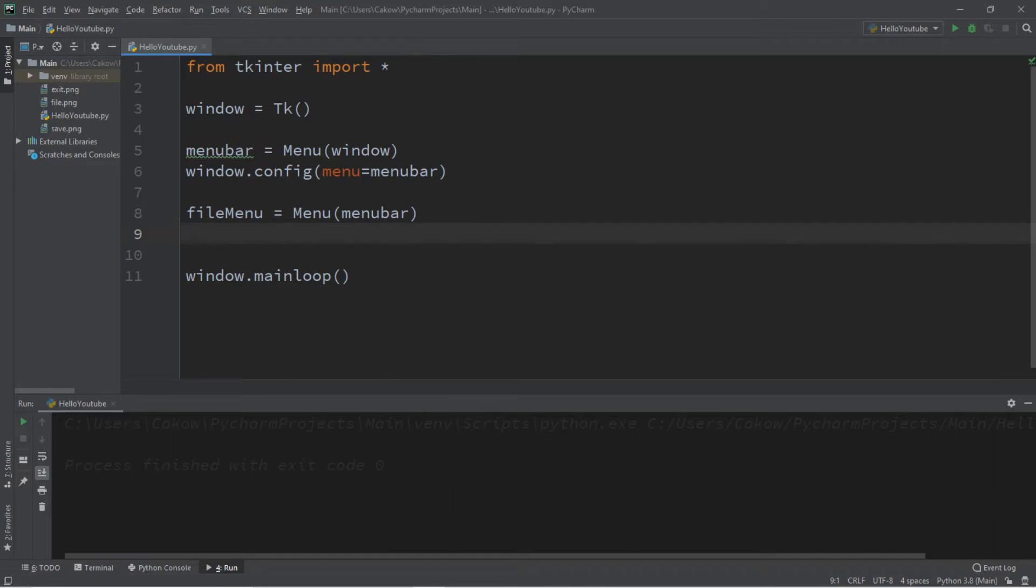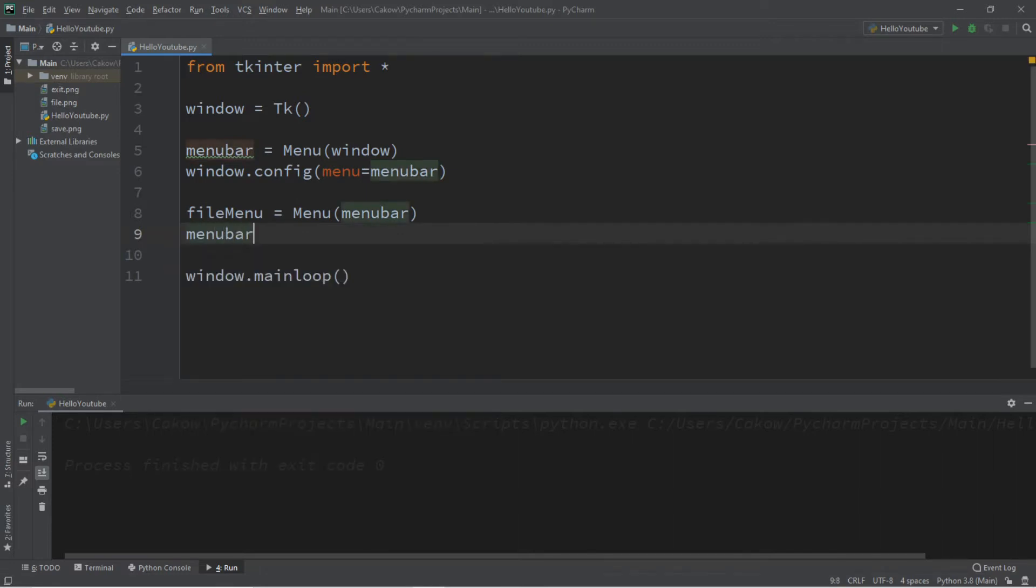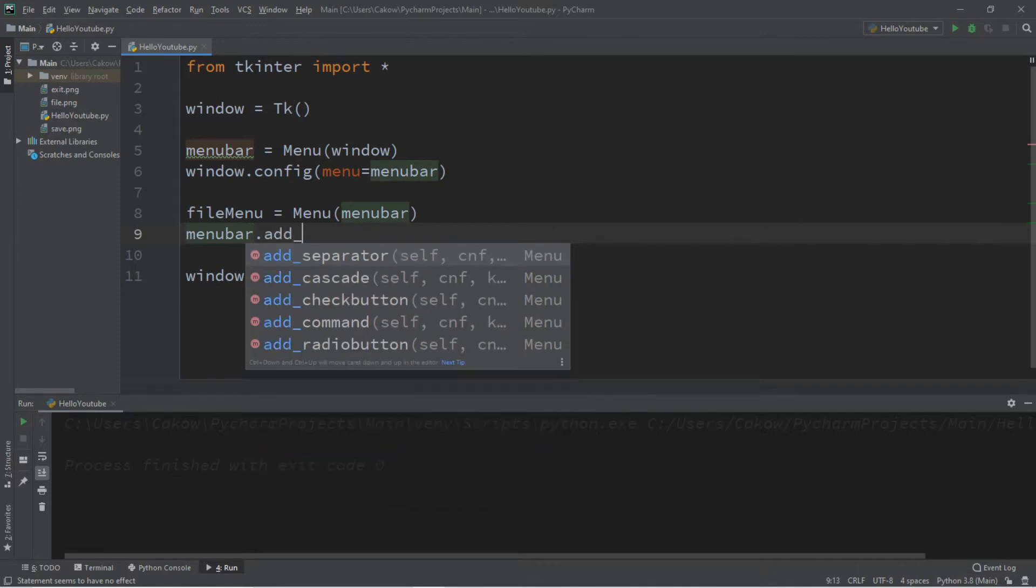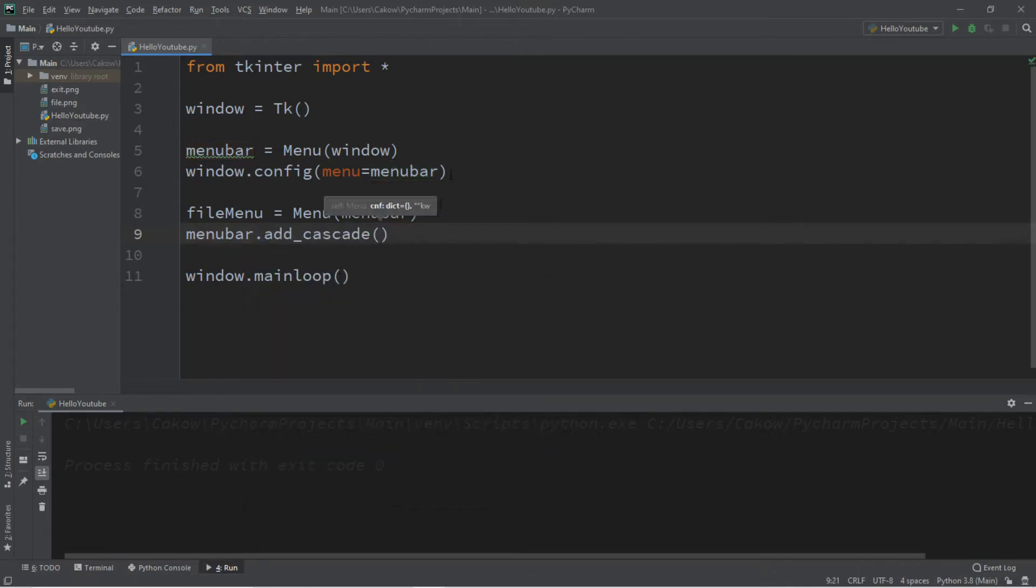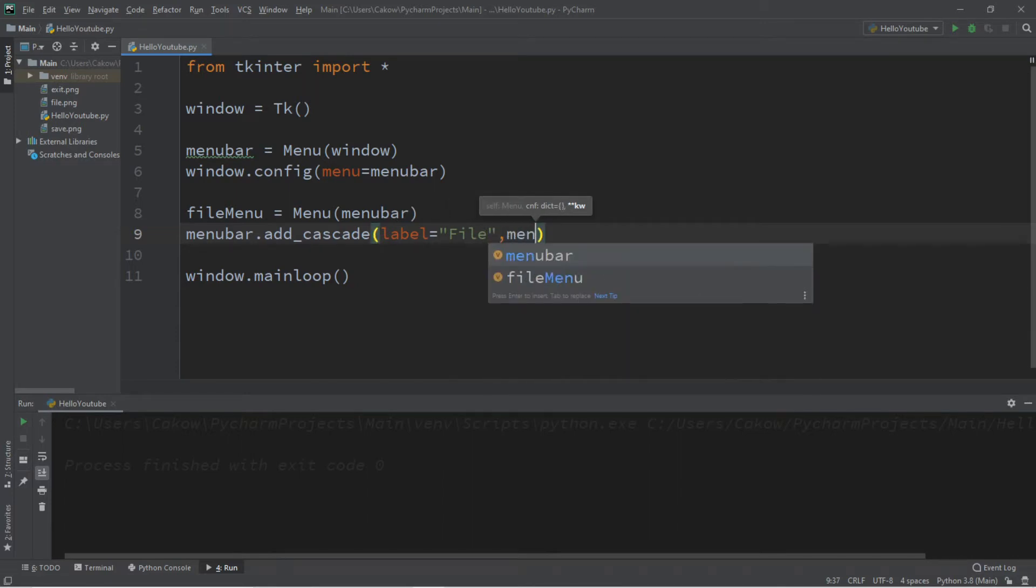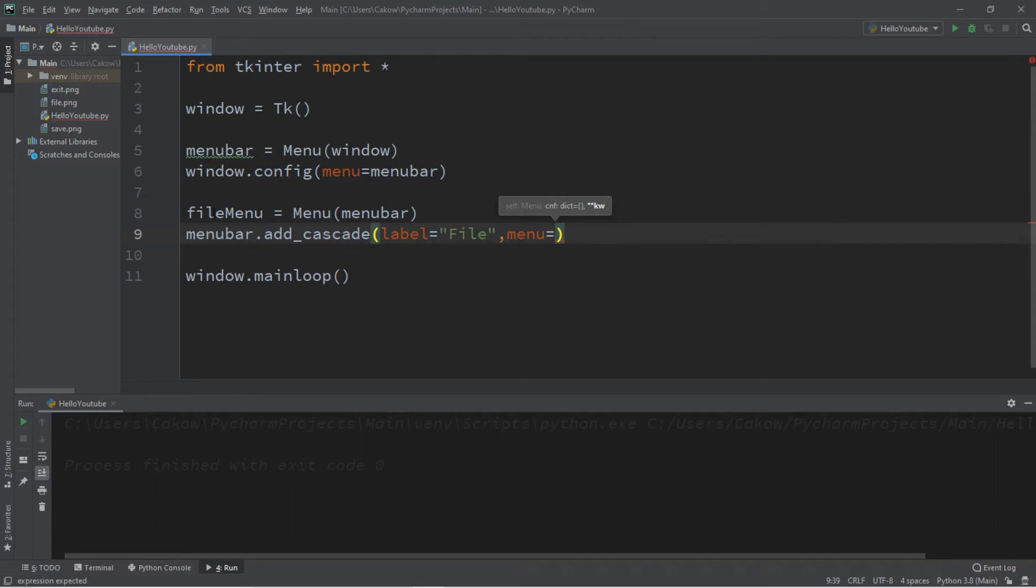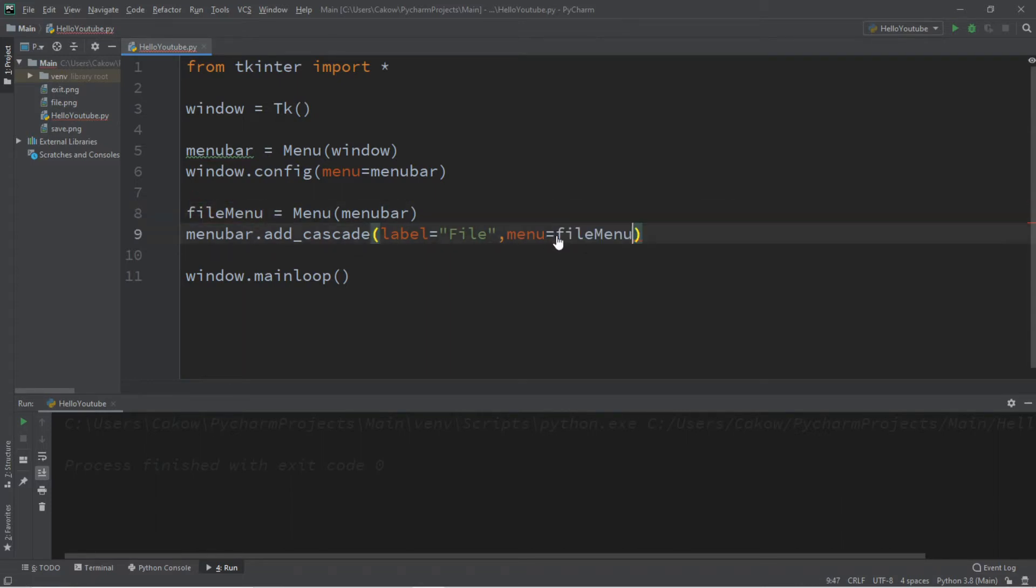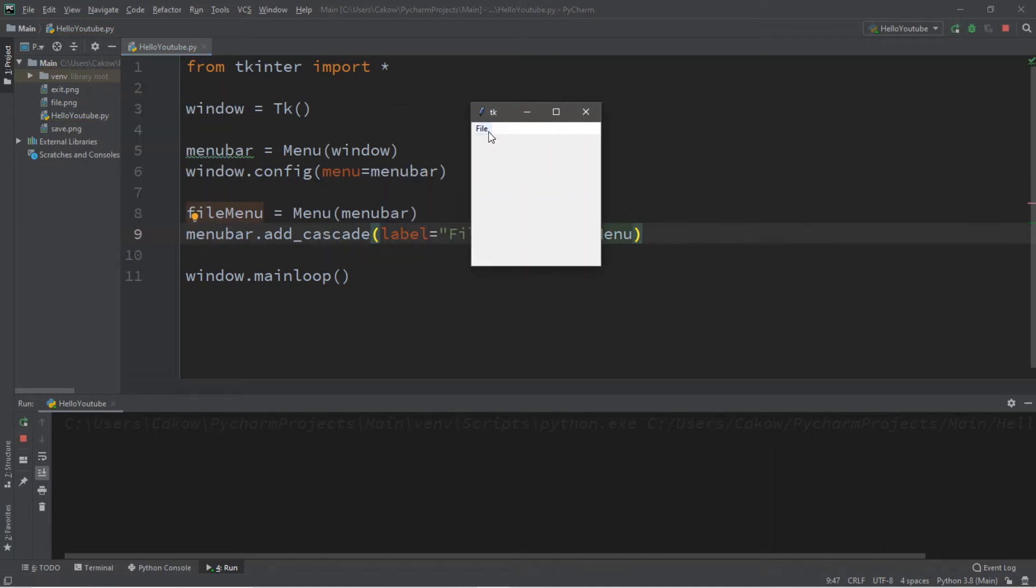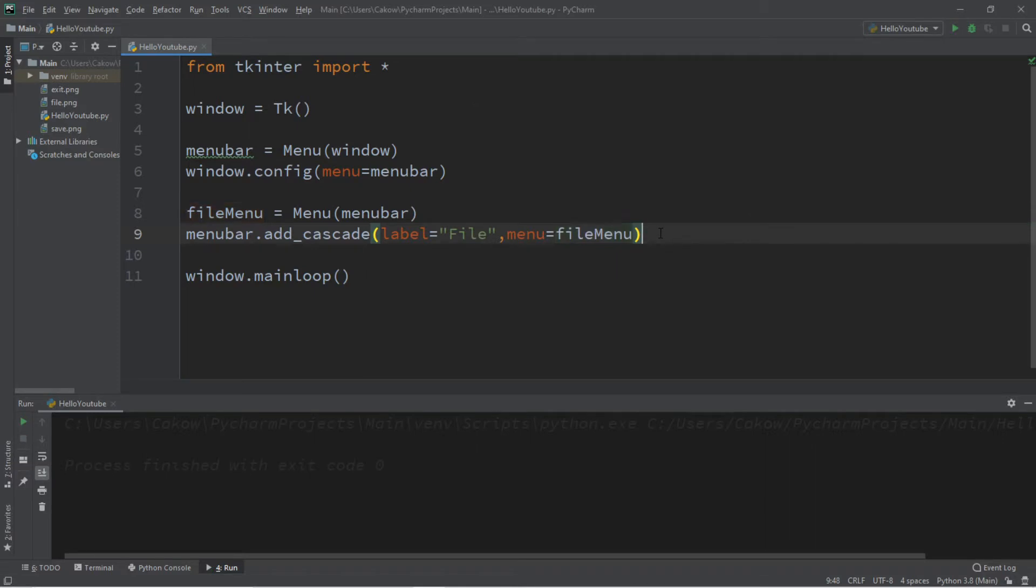We need to use this function menu bar dot add underscore cascade. This will have a drop down menu sort of effect. So let's create a label just called file to mimic the file tab that you see at the top of many programs. So label file and we're going to set the menu to equal the file menu that we created. So file menu. And let's take a look just to see what we have. So here's our menu bar and here's our menu. There's a drop down effect for this, but we need to add actual options to this file menu. So let's do that.